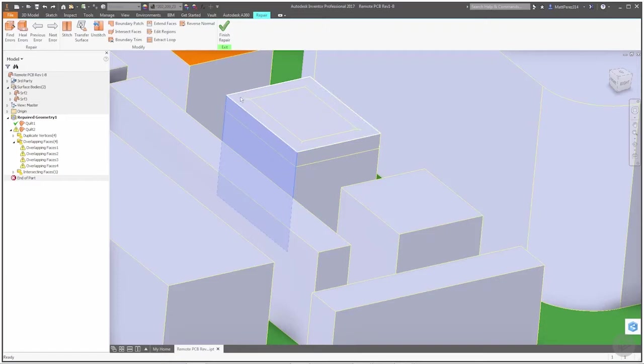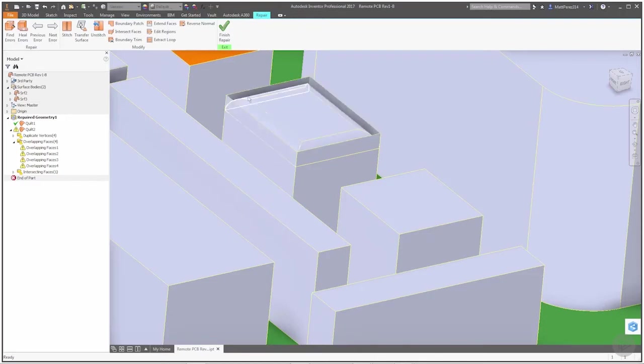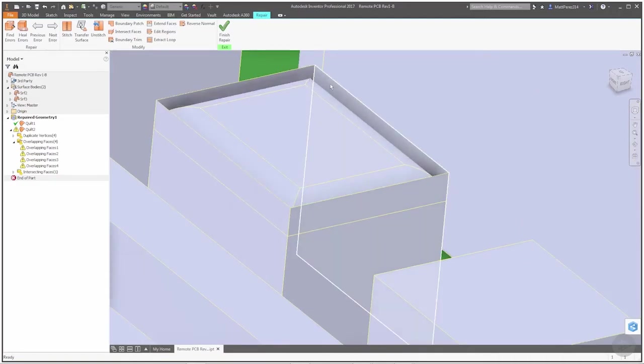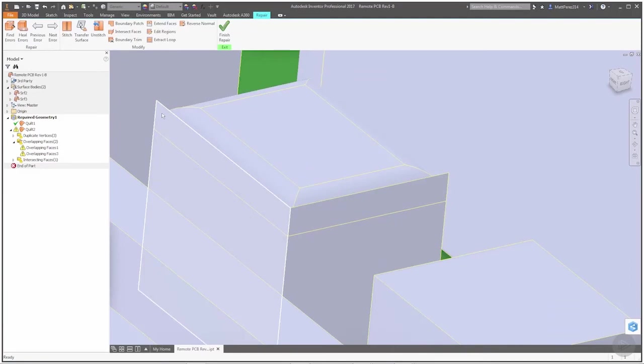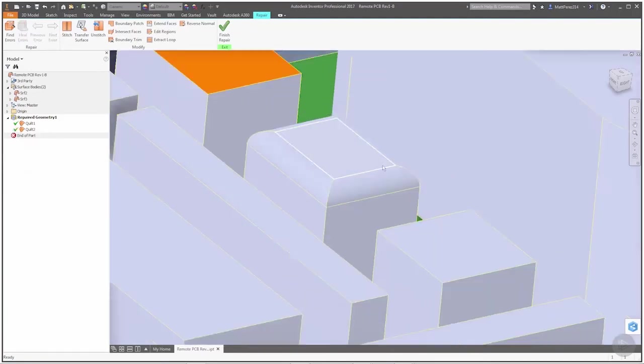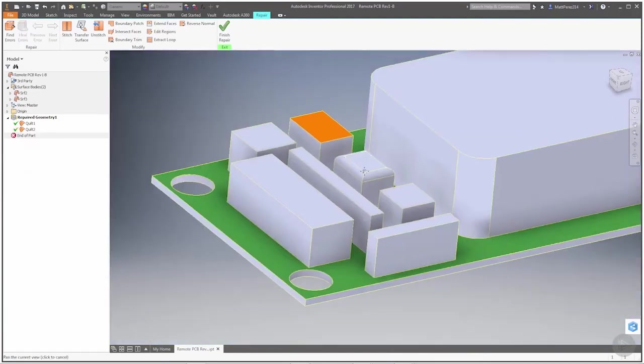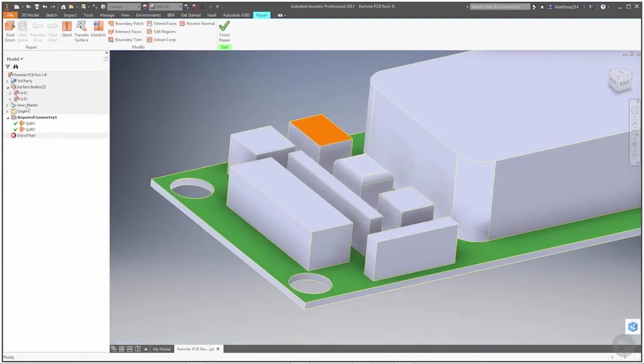I'm going to grab the top face, hit the delete key on my keyboard, and notice now that I can very easily see the overlapping faces. I can select them and again hit delete on the keyboard. I'll grab this one as well, and that gets rid of all the errors over here in the browser.